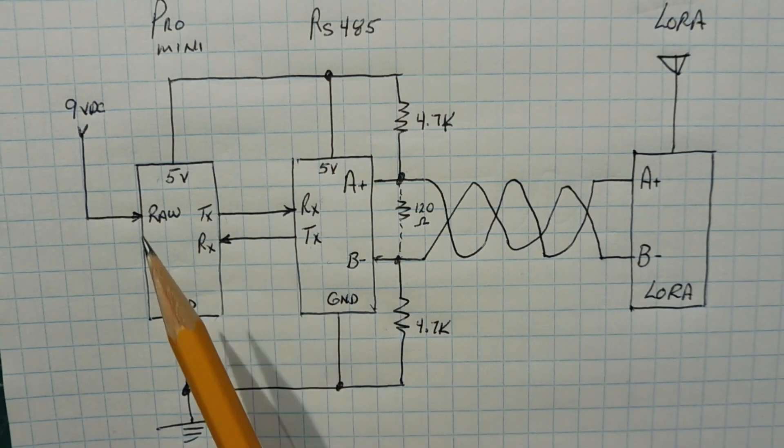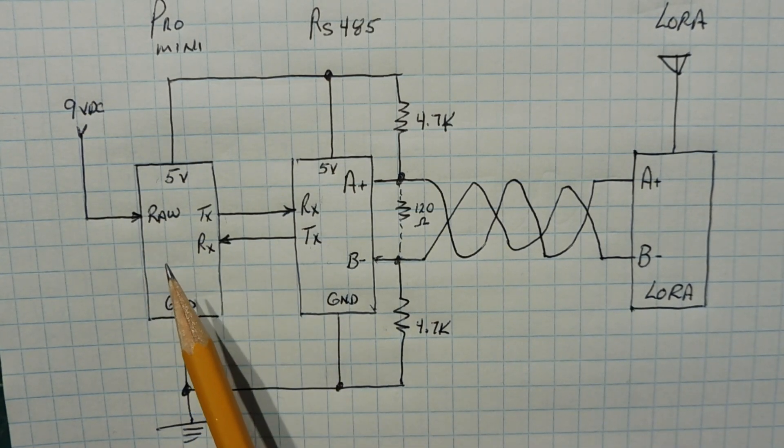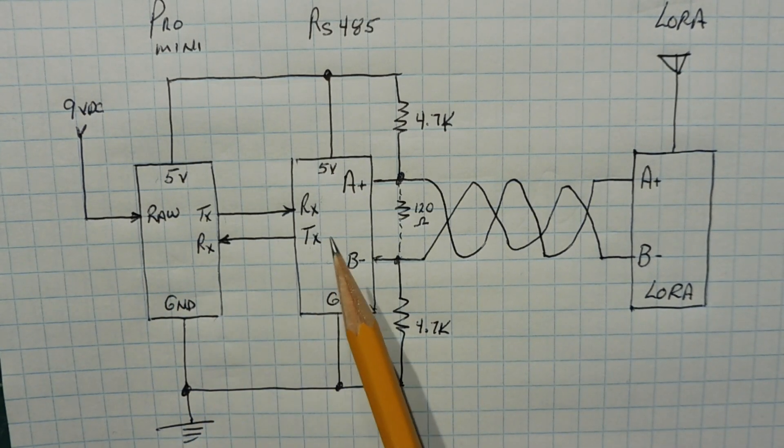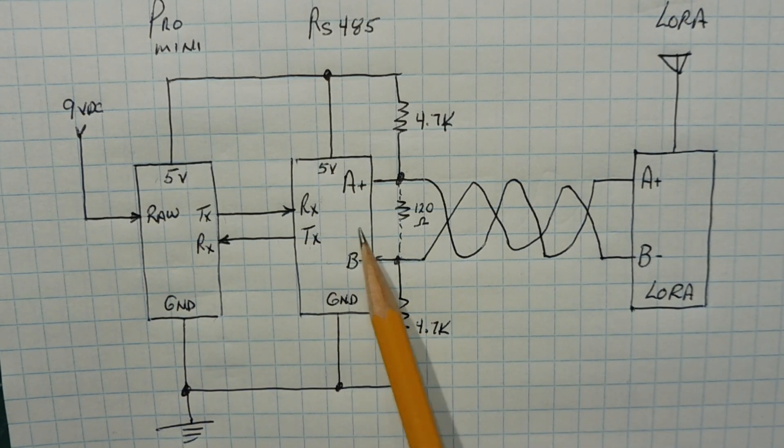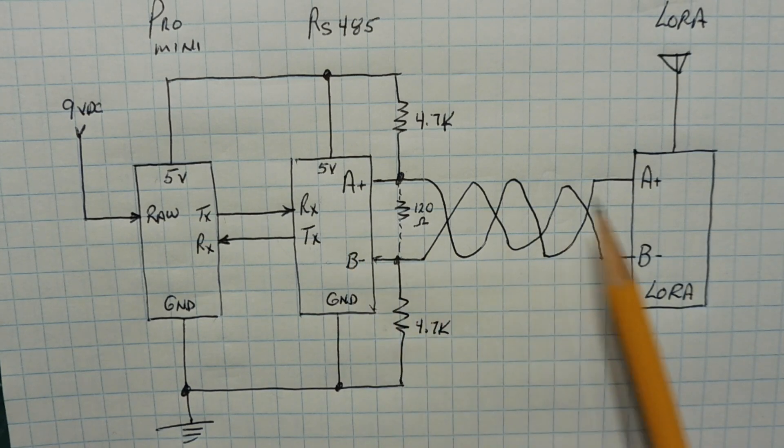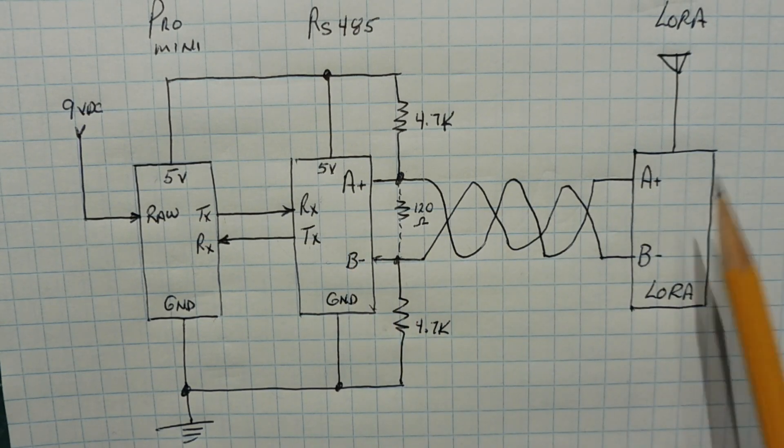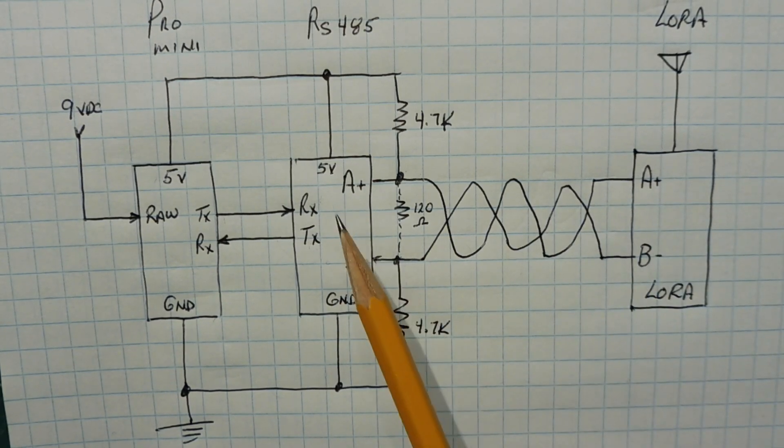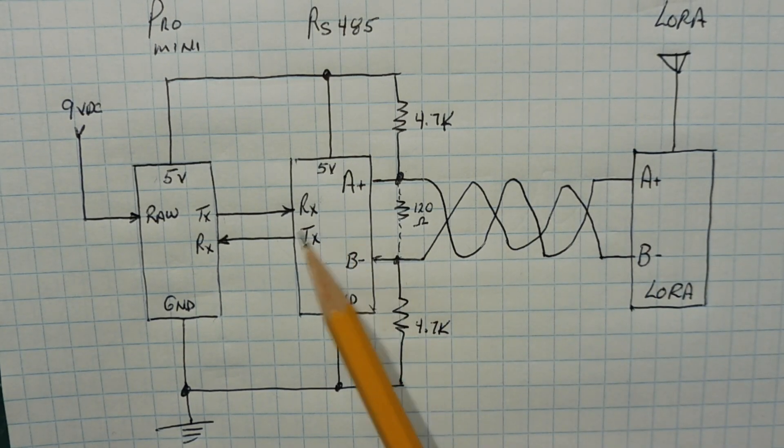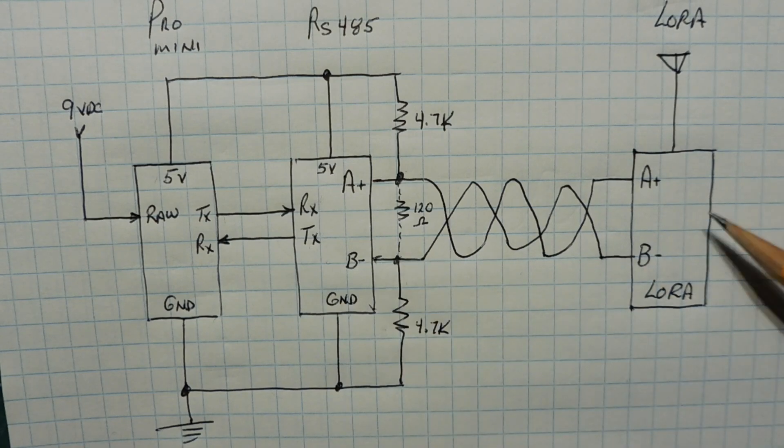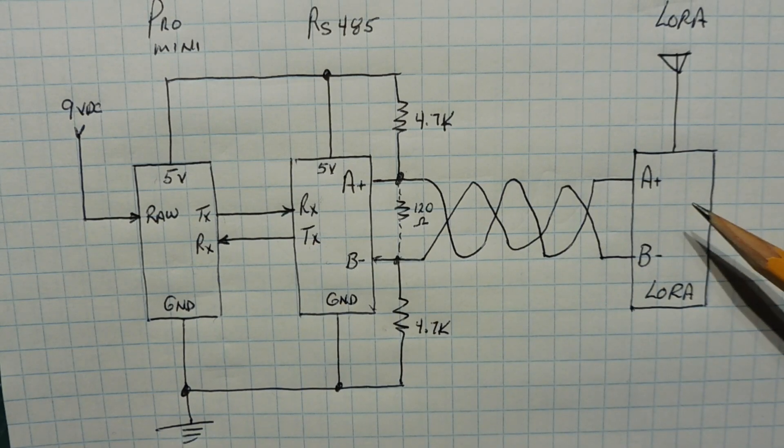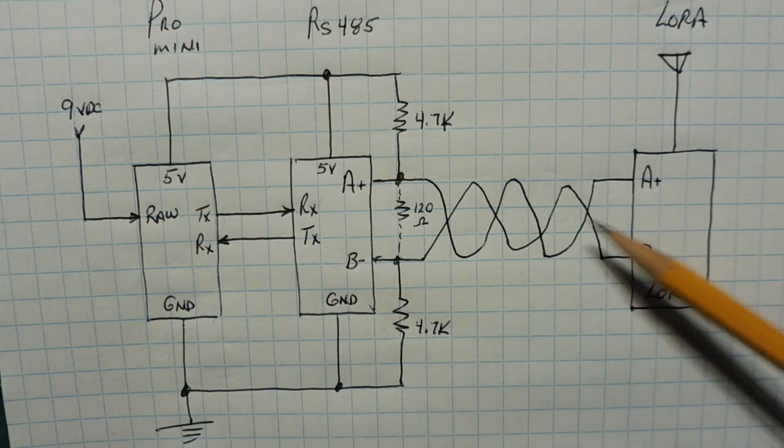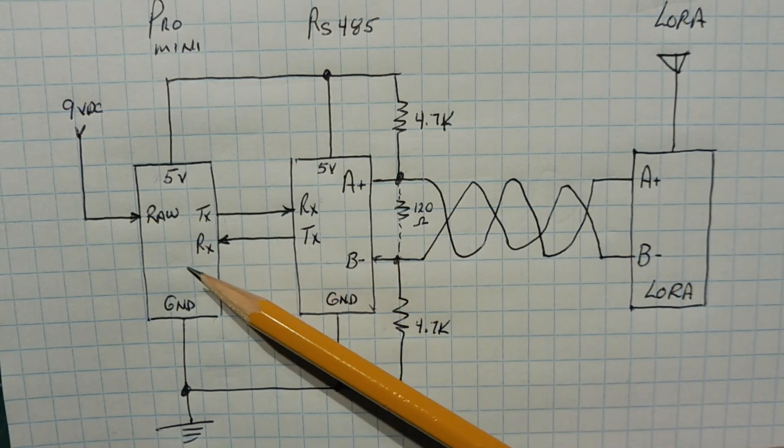So now when we send data from our Pro Mini, it's going to be entered into the RS-485, transmitted over to the LoRa radio module. Then the RS-485 module will go into receive mode, expecting data from the LoRa radio module back into the Pro Mini.